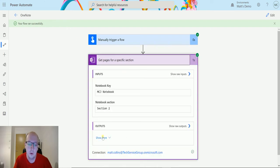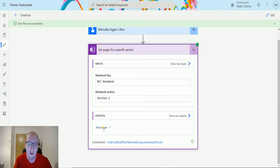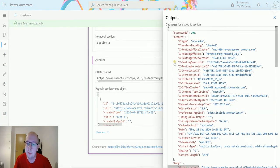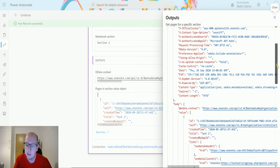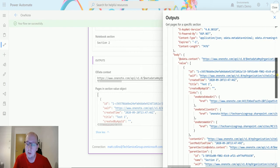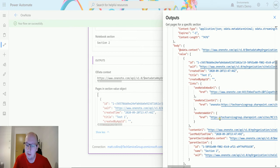So it says show outputs, it says show more. Click on show more and we get the OData output and the pages in section value objects. So I'll make this a little bit easier to read by using the new show raw outputs button. The top bit is all the headers, so this is basically saying we're sending it and we get a response, and then we get the bodies.